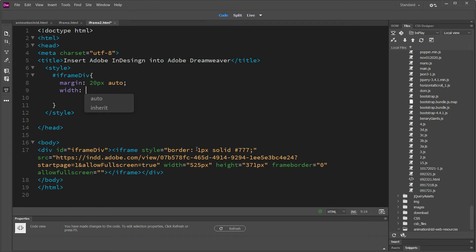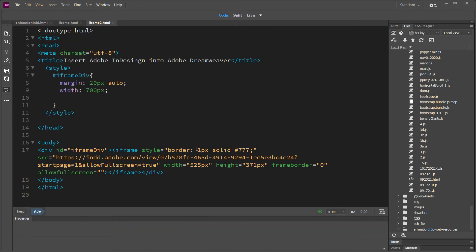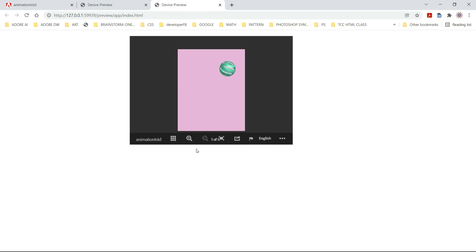And that will center your iframe. So hit F12. Voila. And that's all you have to do.